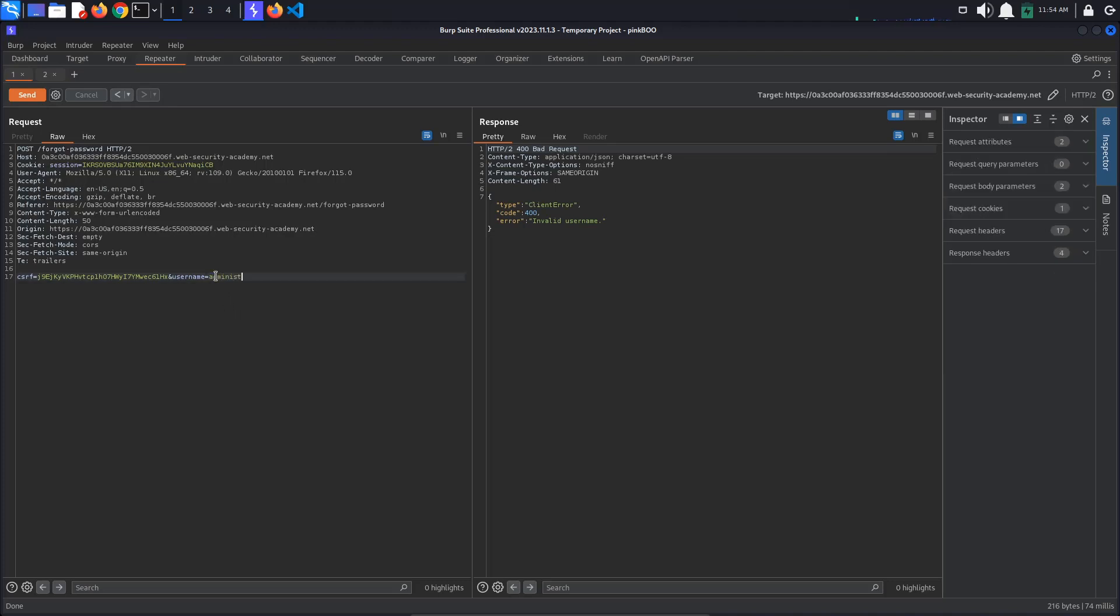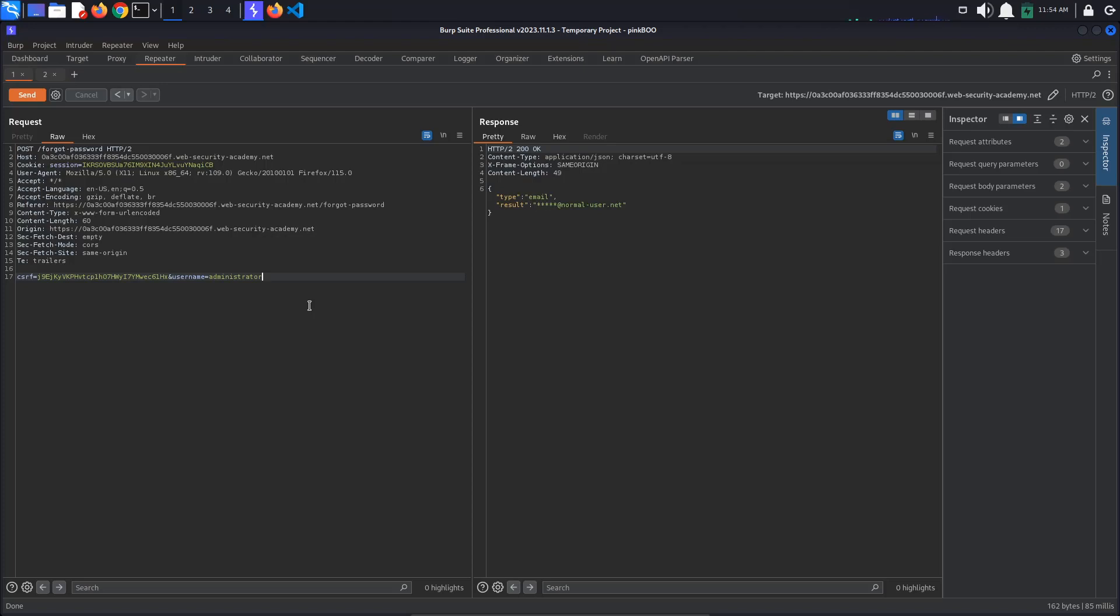What we want to do now is test for parameter pollution. Although we don't have access to any API endpoint, there might be an internal API present. If the website embeds user input, in our case the username parameter, in a request to an internal API without adequate encoding, we might be able to find some useful information about the administrator user.